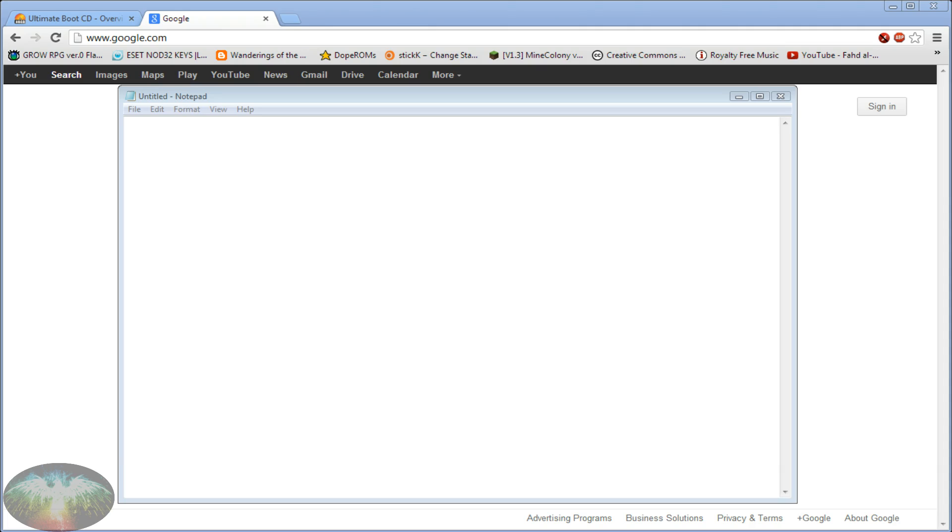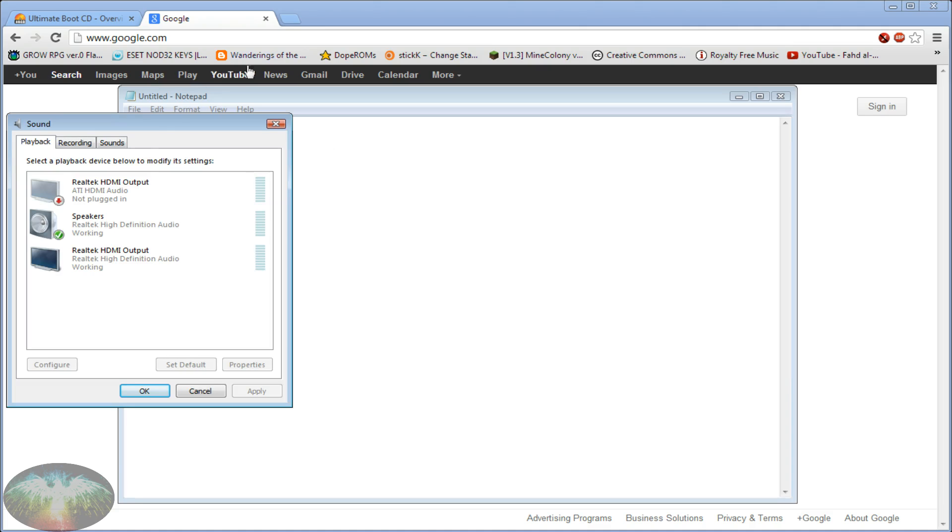So to do the fix, it's pretty simple. You right click on your volume options in the bottom right in the system tray. You left click playback devices and then this pop up will come up.